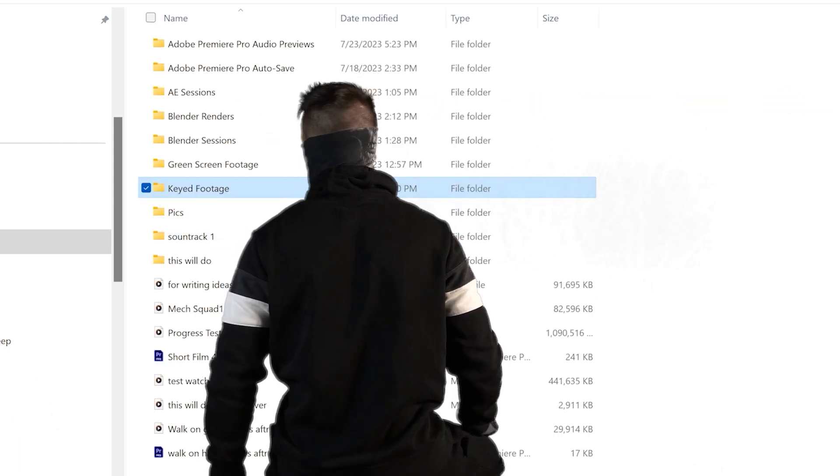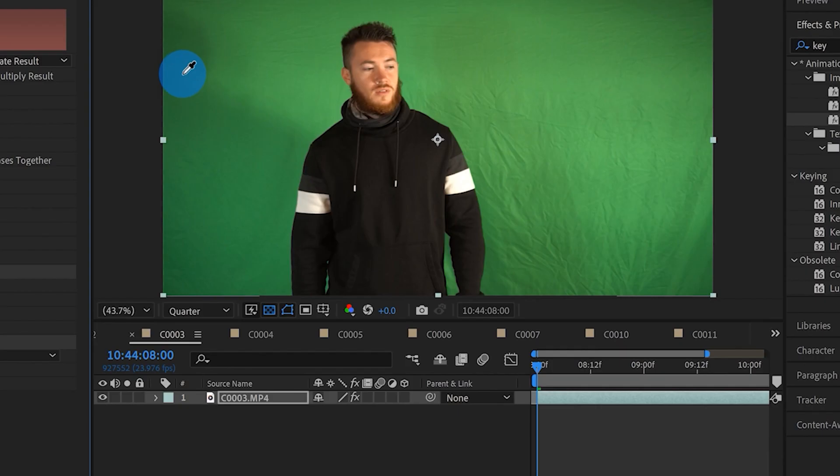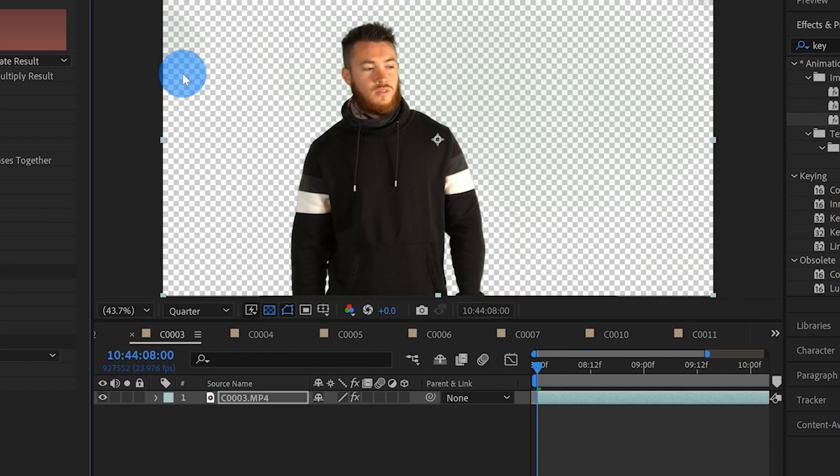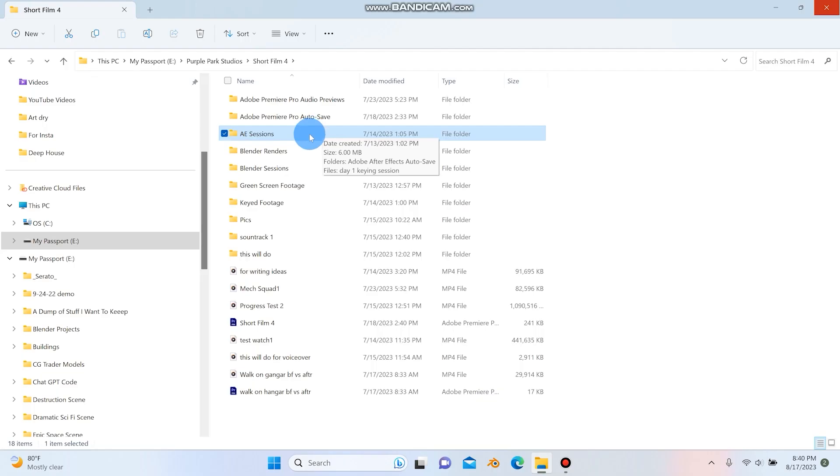They're in a whole other folder. And then up here, we'll just skip up to the top here. I have the After Effects session, which I only really use After Effects to key out my footage because I just really like using After Effects. And if you don't know how to do that, I actually have a tutorial that I'll link in the description.